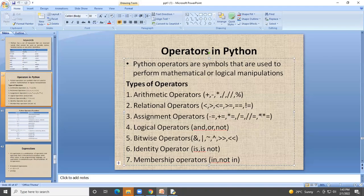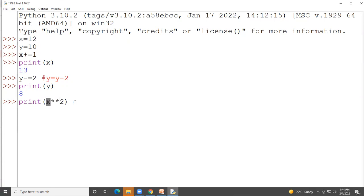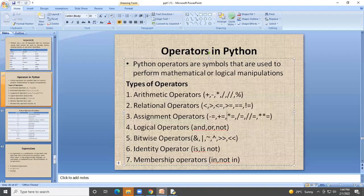The exponent operator raises a value to a power. With x now equal to 13, x ** 2 computes 13 raised to the power 2, which equals 169. So 169 will be printed.